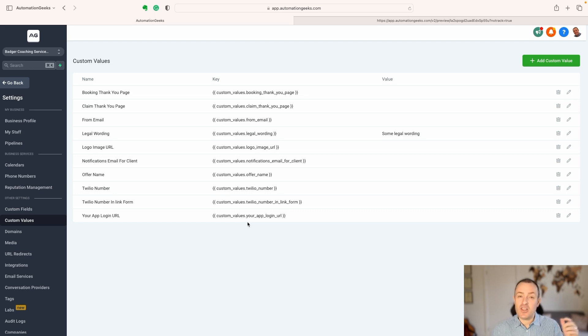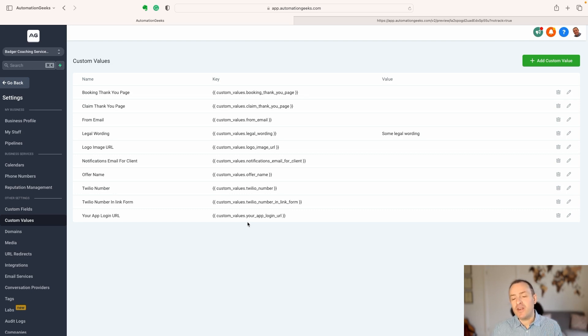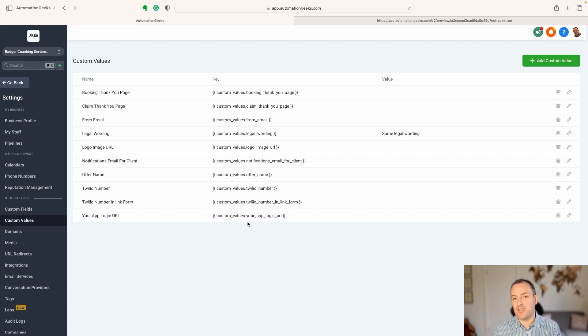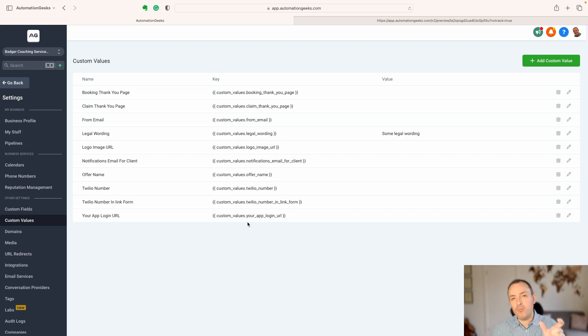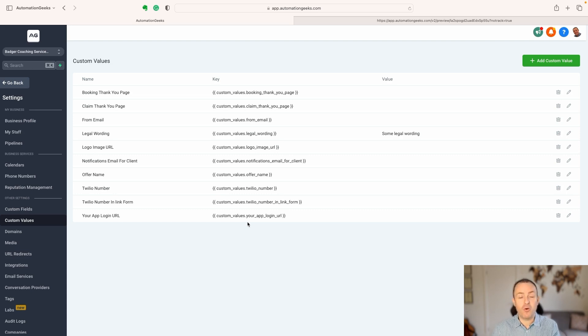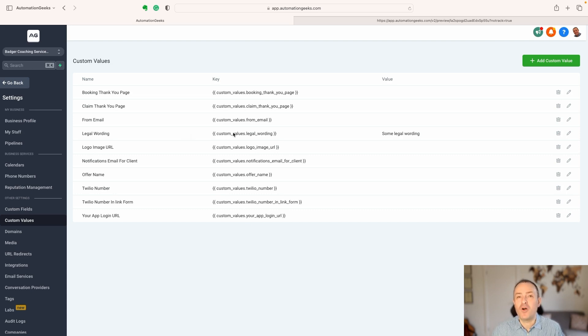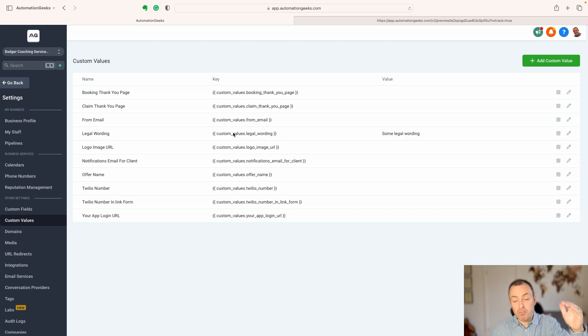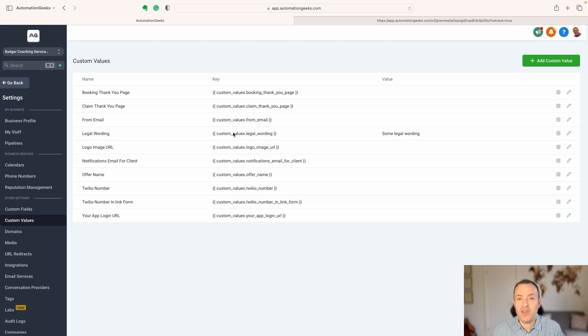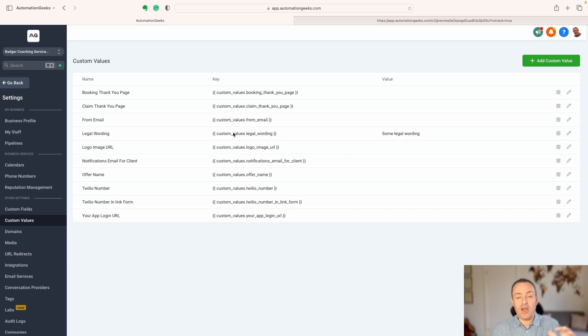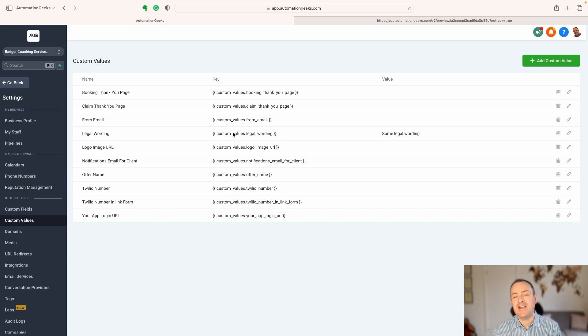rather than having to go in and customize it to each business that you take on, you can create a number of those elements on that website, things like the legal wording, but also taglines, and even the URL for a logo. And then it's a simple job to populate that for a new client, and all of a sudden, that email or website template that you have got has now been customized to their business.